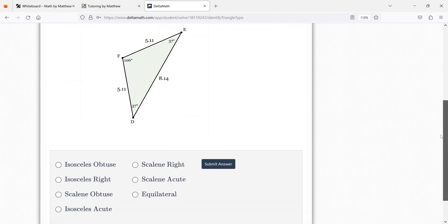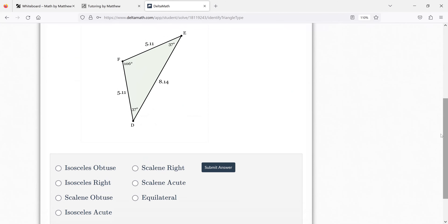Give this one a look — see what you come up with. Isosceles obtuse. And what makes it obtuse? It's larger than 90. Yes — angle F is 160 degrees, which is greater than 90. Very good.